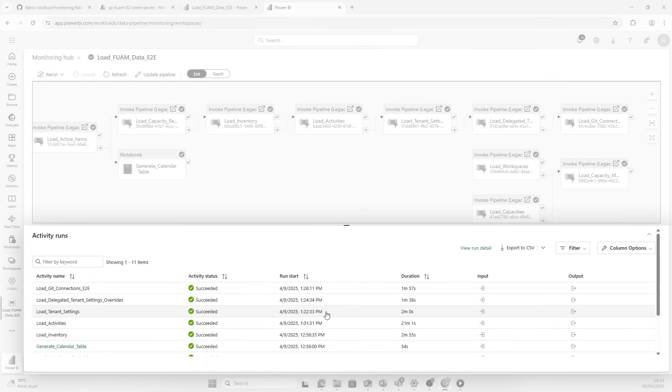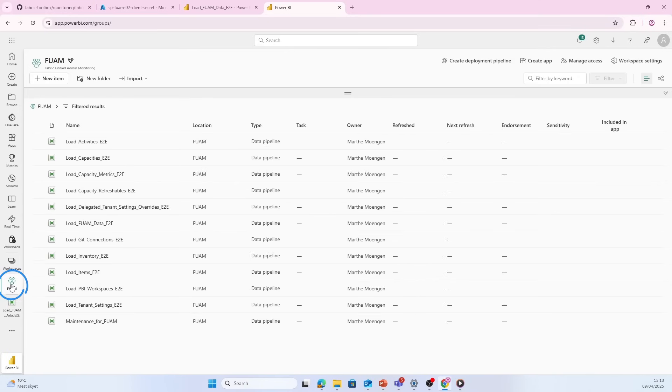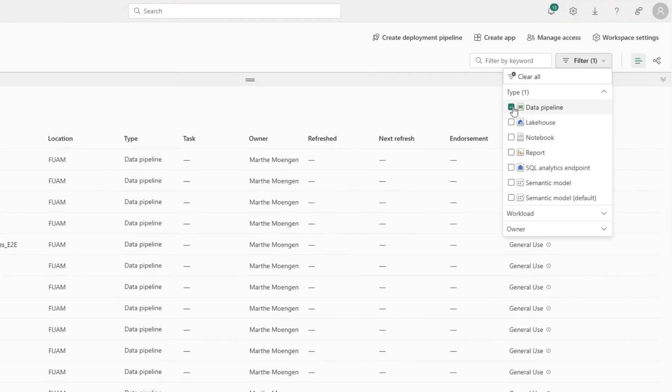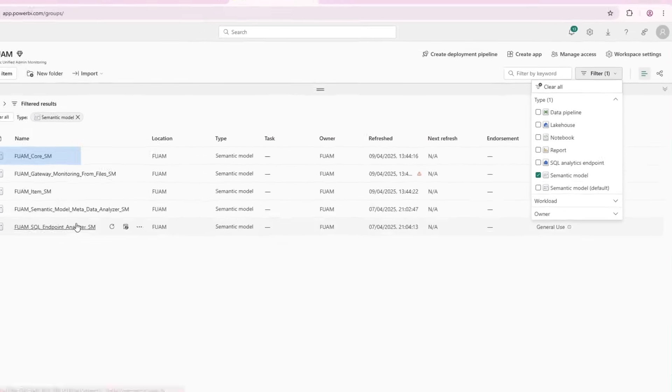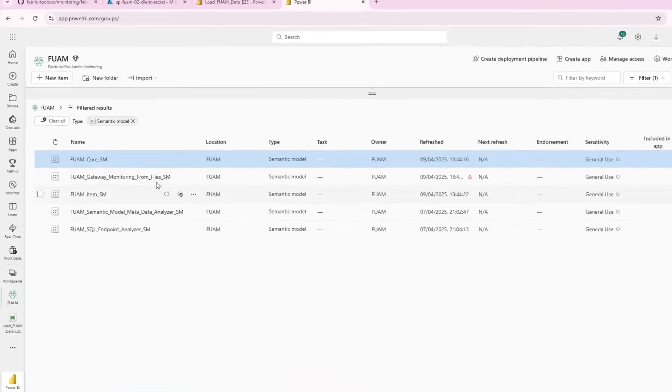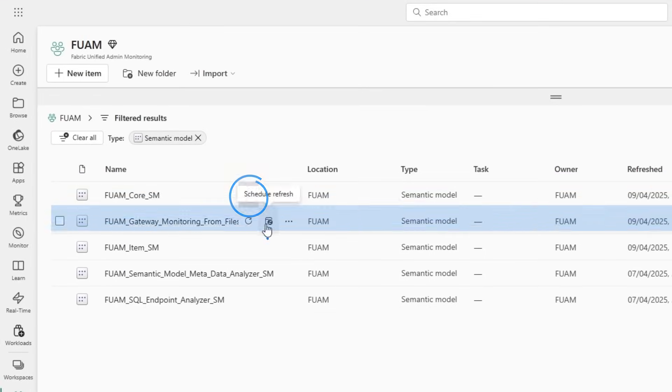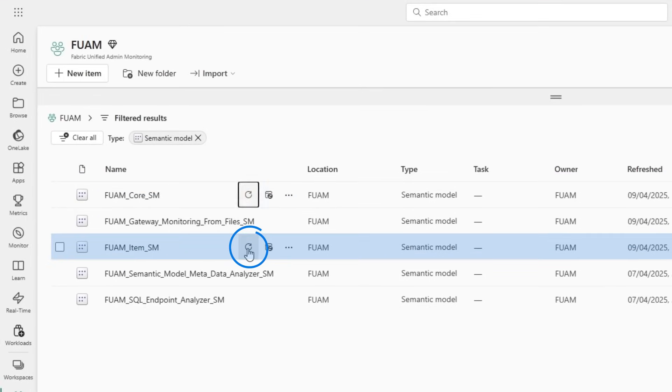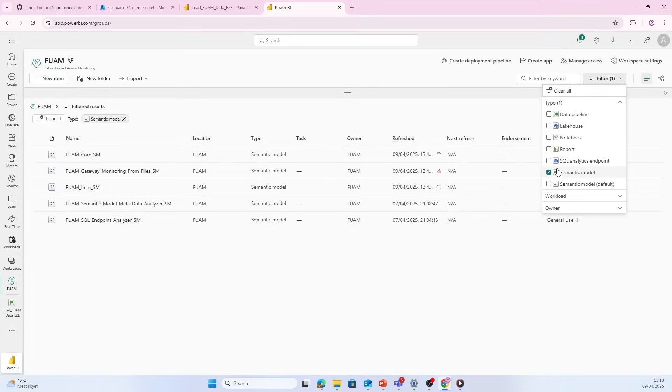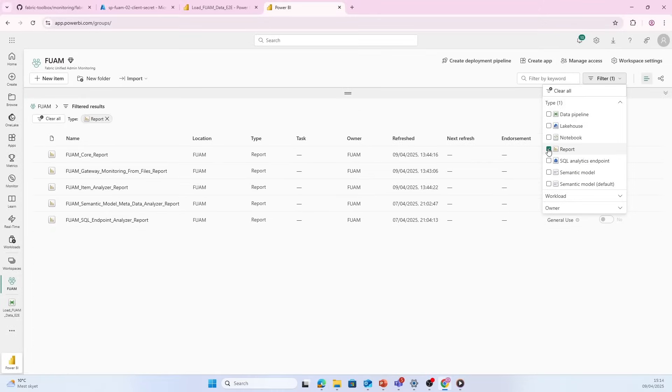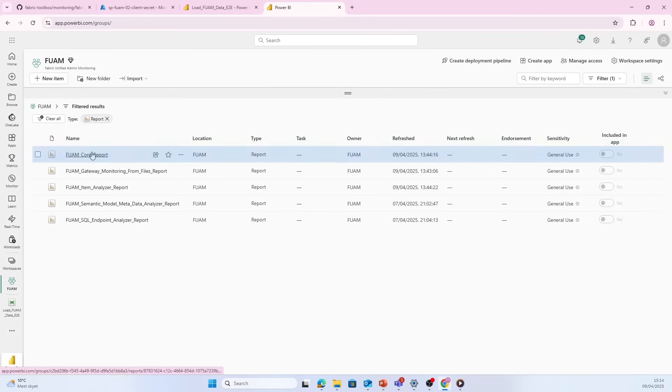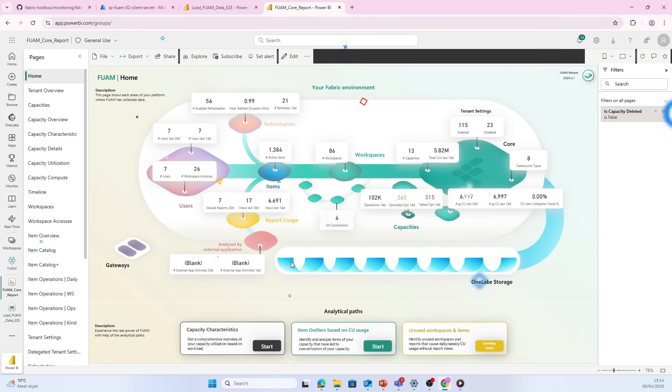Now the next step for us is to go back to the workspace and then take a look at the semantic models. We need to do some refreshing on these semantic models, so let's click refresh. And now we're actually ready to take a look at the actual report. The main report here is the FUAM Core Report. Finally, the big reveal—all the data that we have pulled in. Now we can finally dig into the insights of our admin monitoring.